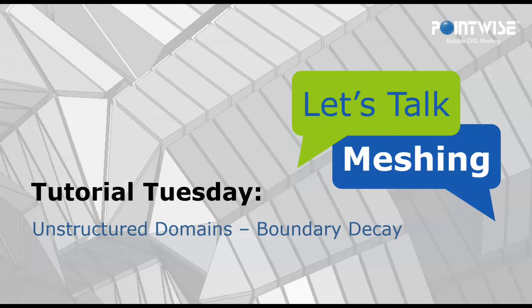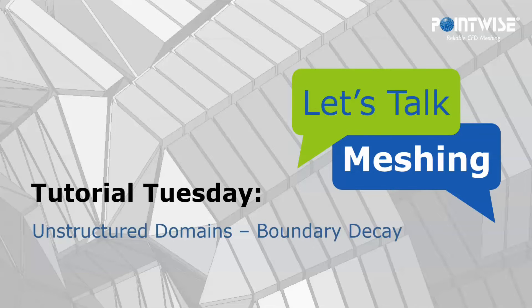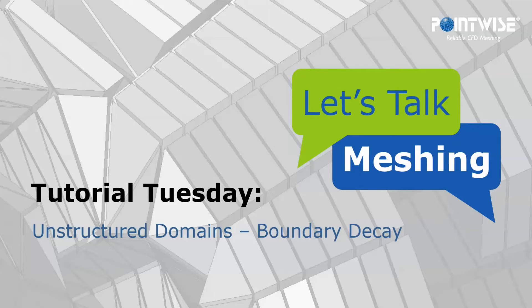Hello and welcome to Let's Talk Meshing's Tutorial Tuesday, where we explore a feature in just a few minutes. Today we're going to talk about the boundary decay factor that is used when initializing an unstructured domain.